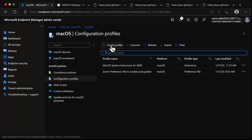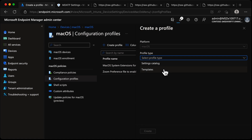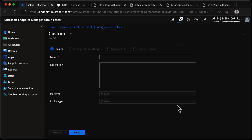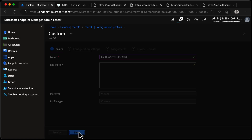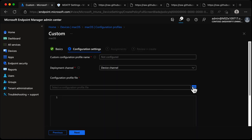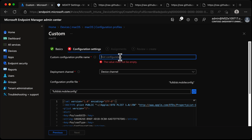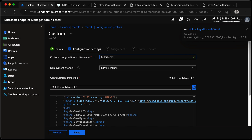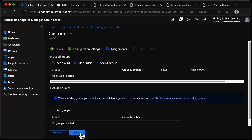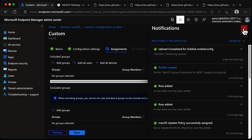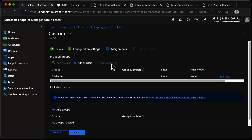Over to the Endpoint Manager portal, we'll choose Create Profile. We're going to choose a template - it's going to be a Custom template. We'll choose Create and call it Full Disk Access for MDE. Choosing Next, it's going to be the Device Channel. We'll grab this mobile config file - I'll call it full disk dot mobile config - choose Next, deploy to All Devices, and create.